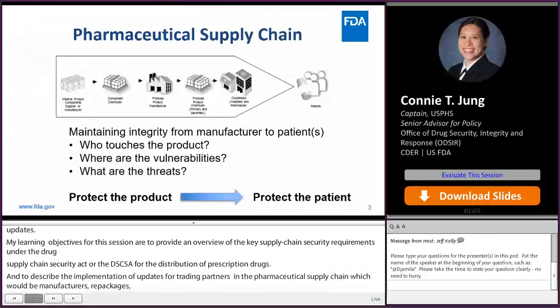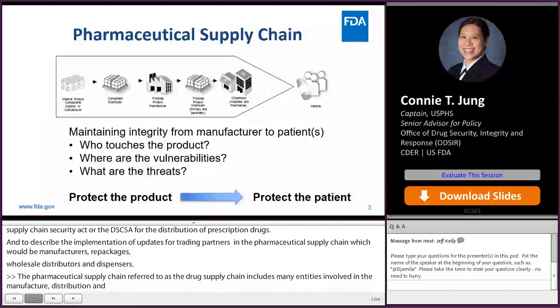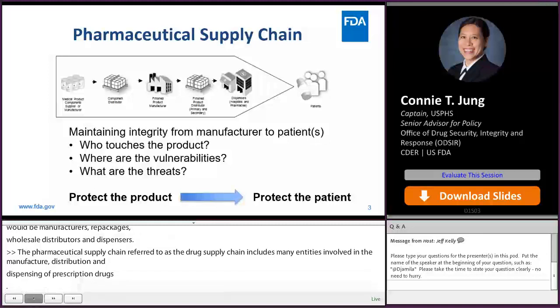The pharmaceutical supply chain, also referred to as the drug supply chain, includes many entities that are involved in the manufacture, distribution, and dispensing of prescription drugs, ultimately for administration to patients. To maintain the integrity of the supply chain, it is important to know who touches the product and what the vulnerabilities or threats are. If we can protect the product, we can protect patients from receiving a potentially harmful product like a counterfeit drug.